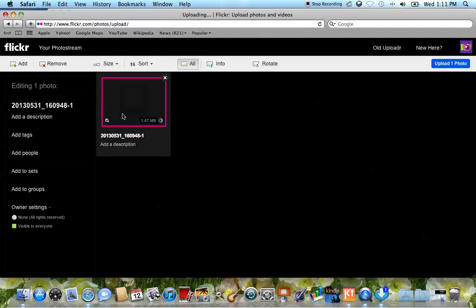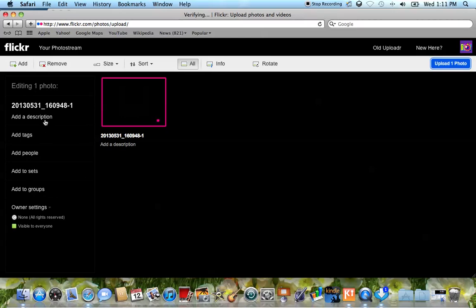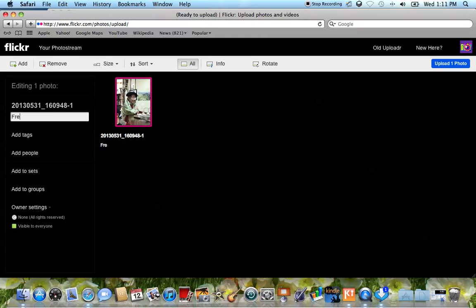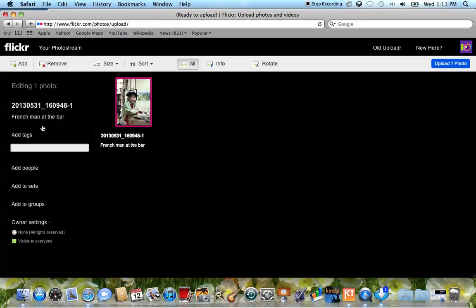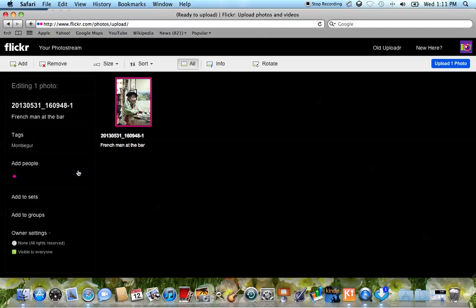And we can add a description, add tags, add people, add to sets. We'll go over that in just a minute. Add to groups. So right now as it's uploading, I'm going to wait to see what photo I actually uploaded. Oh, I remember him. So just to show you how this works, I'm going to say French man at the bar. Do you remember him? He was at the bar in Monsigar. So after I've added anything that I want, like I put Monsigar here. Hopefully I'm spelling that properly. And after we have it ready.